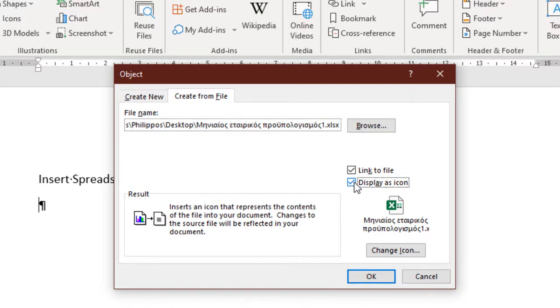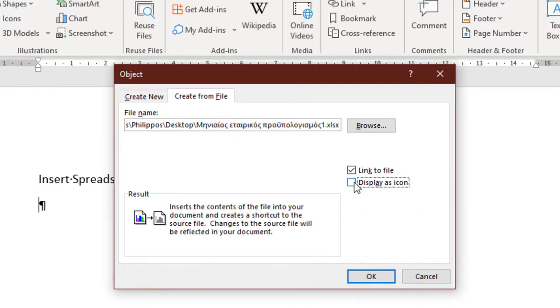If we activate the checkbox, instead of the spreadsheet appearing in our Word document, the Microsoft Excel icon along with the name of the file will be displayed in our Word document.